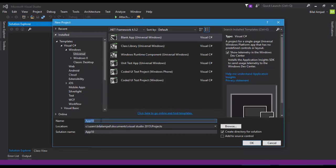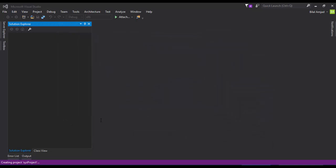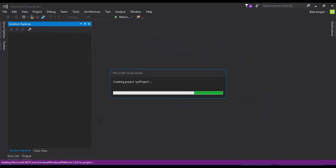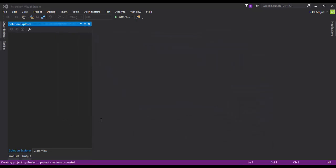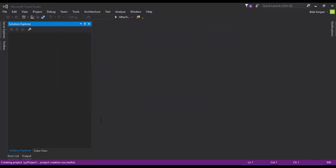Now give a name to your project. It can be anything. I am saying XYZ Project, and I'm entering so that Visual Studio can create a project for me. Within no time, Visual Studio will create a universal application blank project for you.